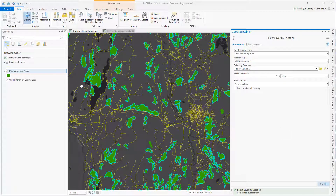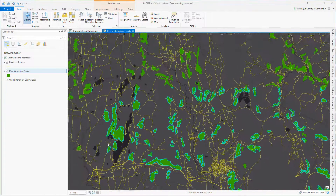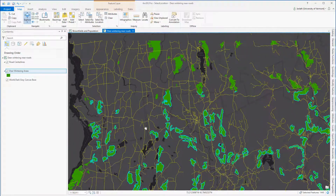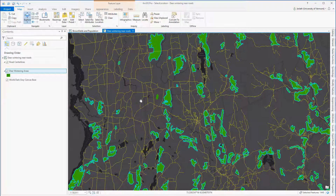We see that for these larger polygons, even if only a small portion of that polygon falls within the quarter mile distance, it will still be selected.